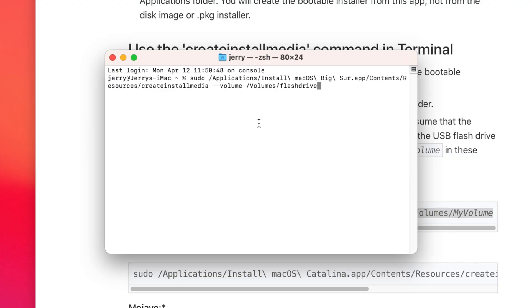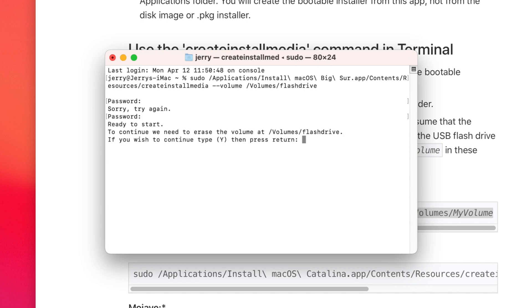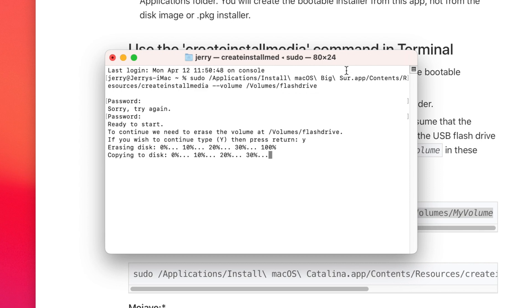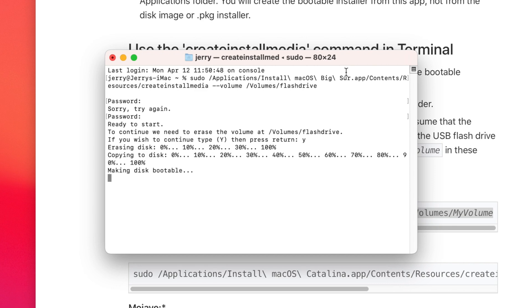If you're prompted at any point to give Terminal permissions, click Allow and move on. Hit the Enter button when ready and type in your admin password when prompted — then retype it because you messed it up. Type Y and hit Enter to agree to wiping the flash drive. The tool will format and copy the install files over to the USB drive, which will usually take at least a few minutes depending on the speed of your USB drive. After the copy is complete, the createinstallmedia tool will make the drive bootable, and you now have a bootable USB drive you can use with your Mac in recovery mode to reinstall this version of macOS.